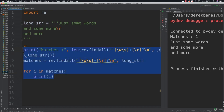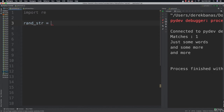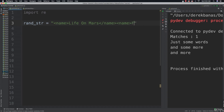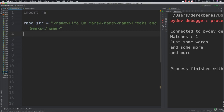Now let's talk about greedy versus lazy matching — this confuses a lot of people but it won't be confusing anymore. Let's say I have some tags and want to pull information out of them. I'll use 'Life on Mars' and 'Freaks and Geeks' — two television shows — inside name tags. There's our string.